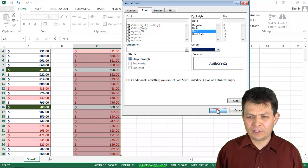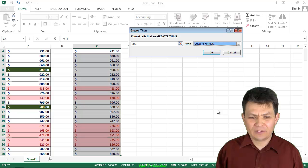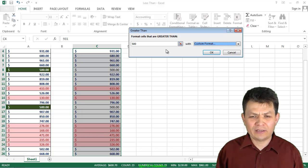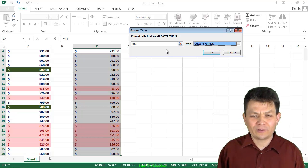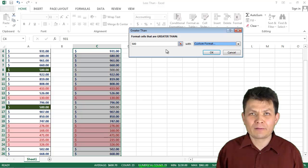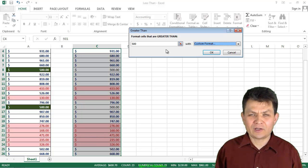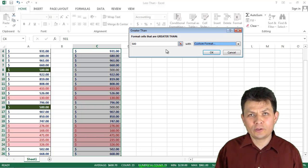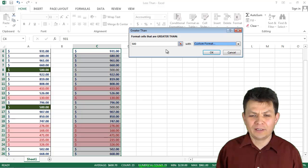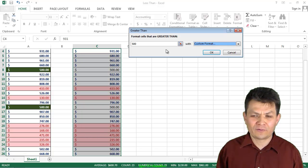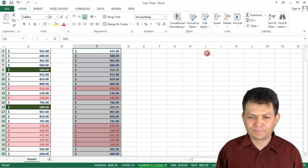And I'm going to click OK. And sure enough, I see that already the values in column C that are greater than 500, and greater means not including the 500. They are formatted in a different way. I'm going to click OK.